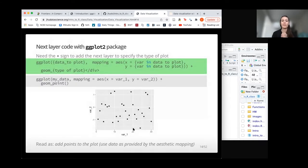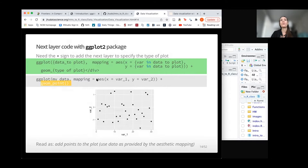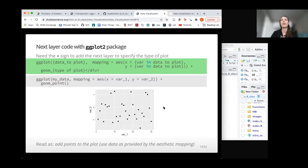So far we've just had an empty plot. To add something, we use our plus sign and then whatever geom type we want. Here we add geom_point with a plus sign to the code that created the empty plot, and now we can see the points plotted. We can read this as: add points to the plot using the data specified by the aesthetic mapping.